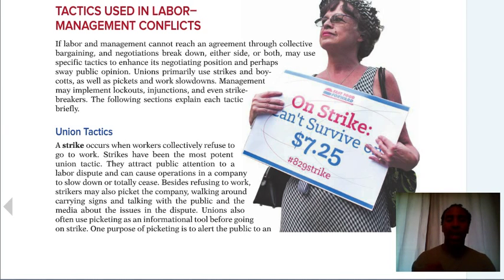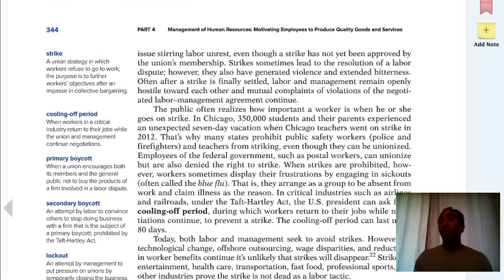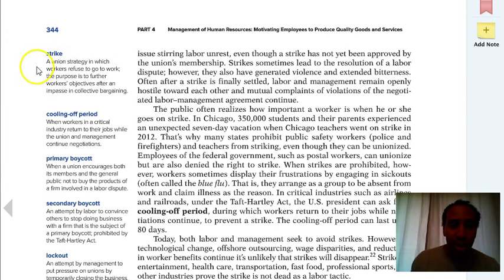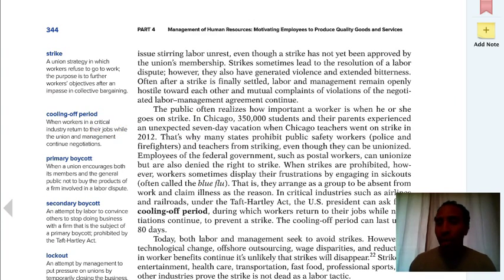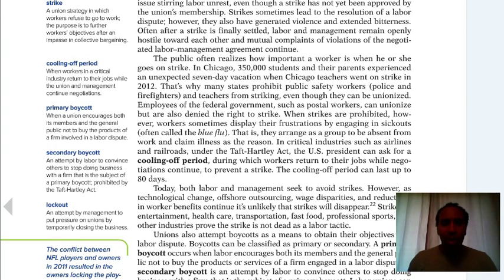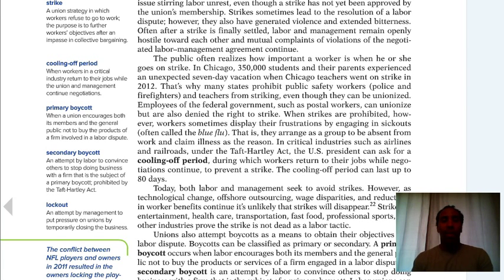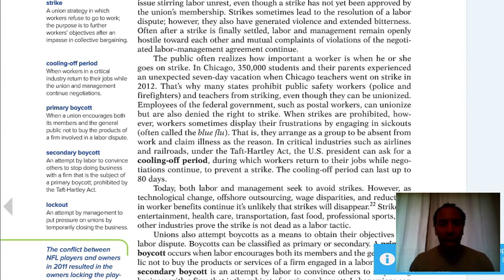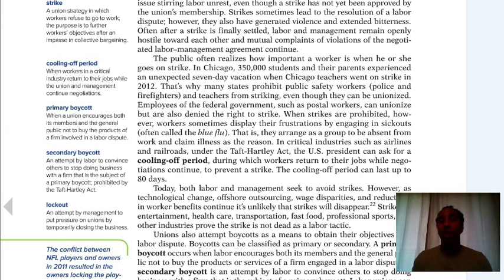A strike occurs when workers collectively refuse to go to work. It's a union strategy where workers refuse to work, with the purpose of furthering workers' objectives after an impasse in collective bargaining. There is also a cooling-off period where workers in a critical industry return to their jobs while the union and management continue negotiations. A primary boycott is when a union encourages both its members and the general public not to buy the products of a firm involved in a labor dispute — another way to flex union power.